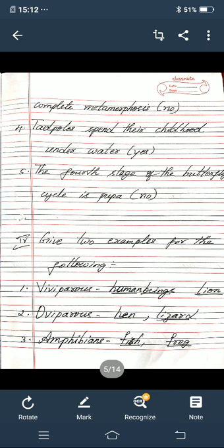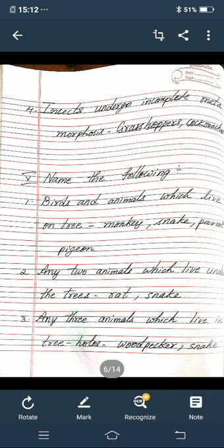Next fourth main: give two examples for the following. First one — viviparous: the two examples are human beings, H-U-M-A-N B-E-I-N-G-S, and lion, L-I-O-N. Second one — oviparous: the two examples are hen, H-E-N, and lizard, L-I-Z-A-R-D. Third one — amphibians: fish, F-I-S-H, and frog, F-R-O-G. Fourth one — insects that undergo incomplete metamorphosis: grasshoppers, G-R-A-S-S-H-O-P-P-E-R-S, and cockroaches, C-O-C-K-R-O-A-C-H-E-S.